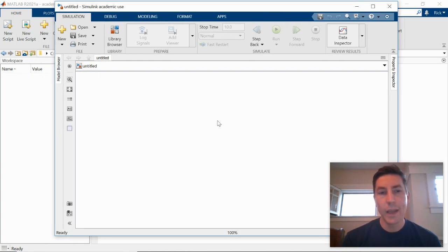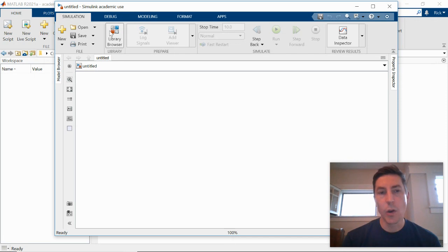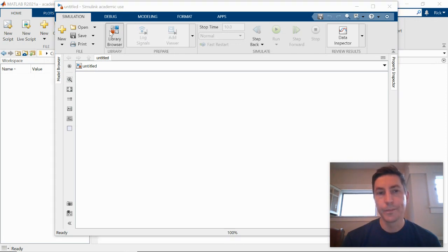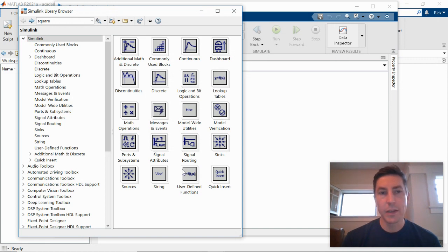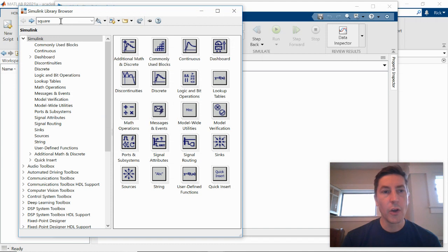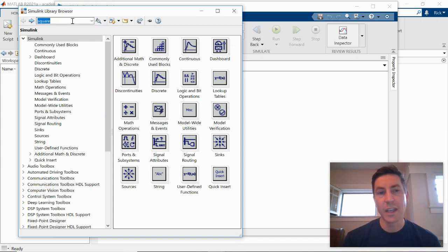So one way to access the different blocks within Simulink is to go up here to the library browser. You can see that there are different menus or different submenus. You can access them on the right or along the left. You can also type up here in the search menu to search for the name of a block that you might be interested in.